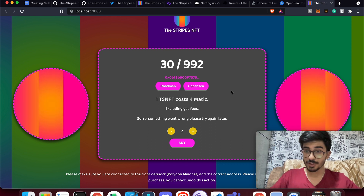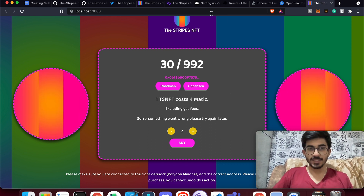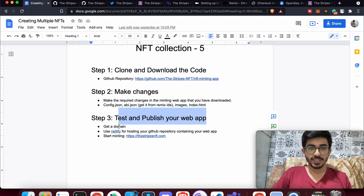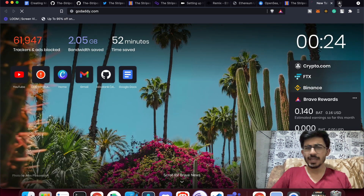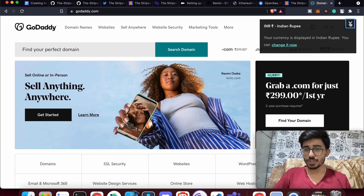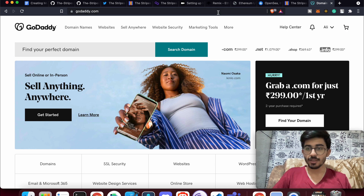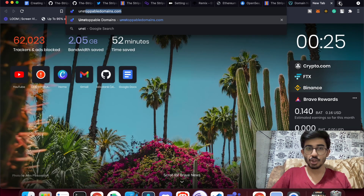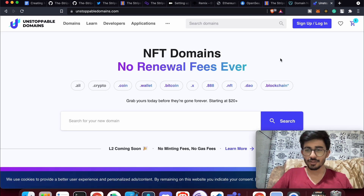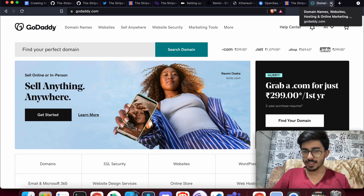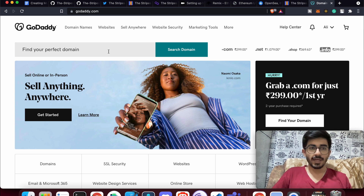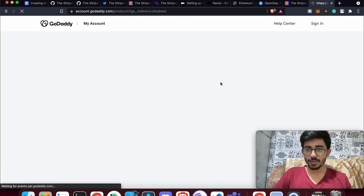To host the website, first get a domain. I used GoDaddy.com, but you can use anything. You can even get a crypto domain from unstoppableDomains.com for around $20. I bought a .com domain — you can see I've purchased thestripes-nft.com in my products.